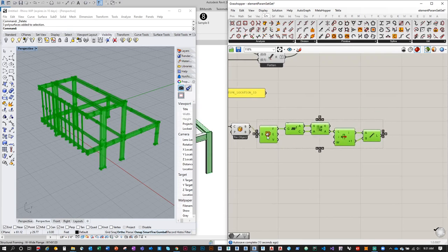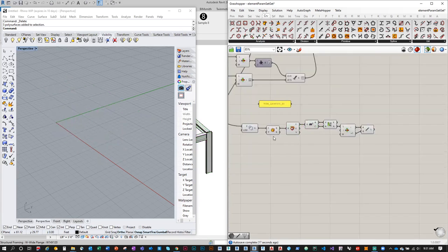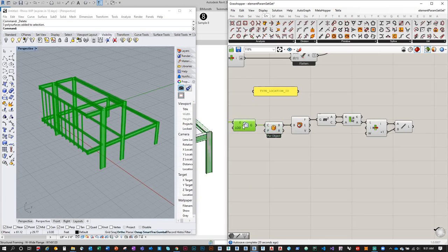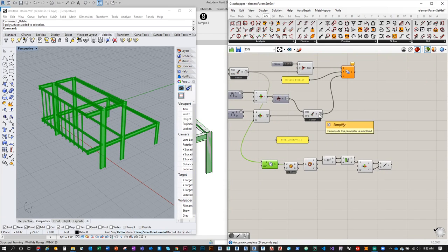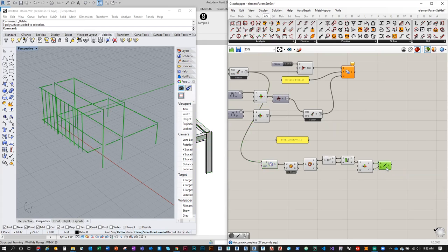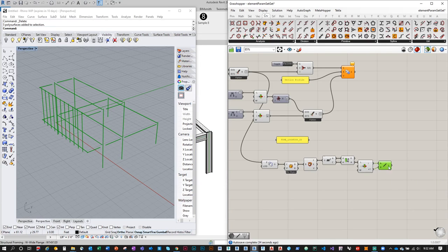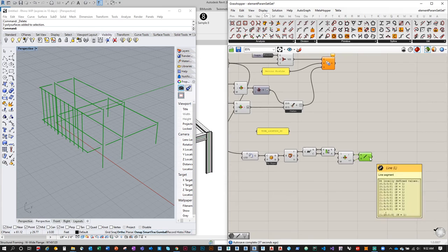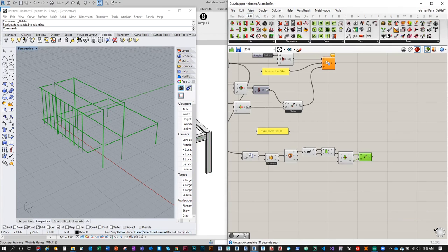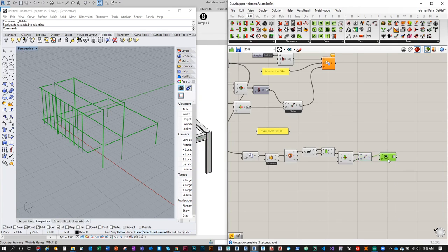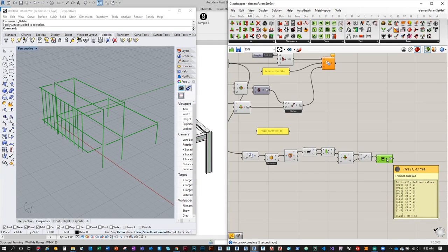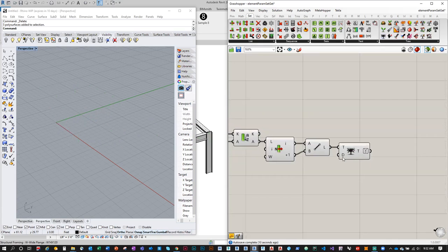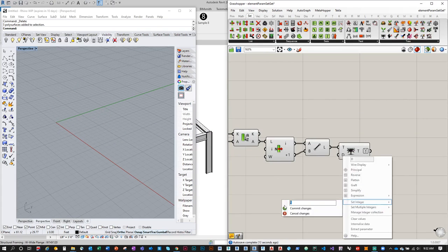The tree structure at this point is quite complex. Let me simplify it using Sets > Tree > Trim Tree to restructure. After trimming, the first branch has 4 items (HSS tubes) and the second has 30 items (W and C channels). Now from those center curves, I'll extract the endpoints using curve start and end points.